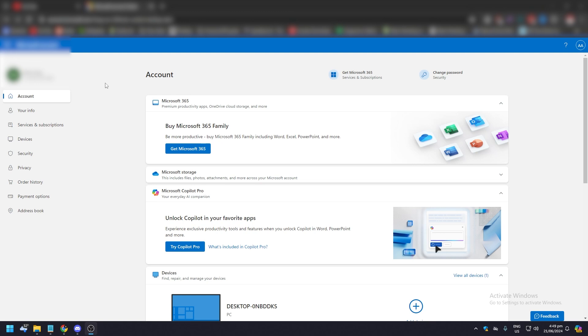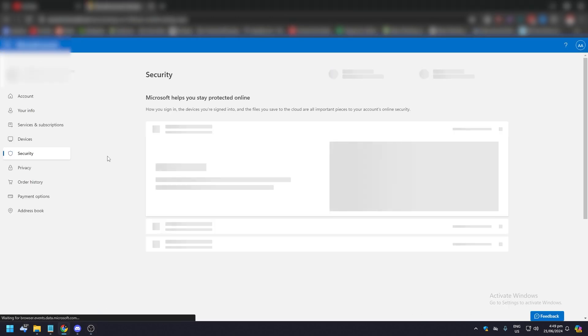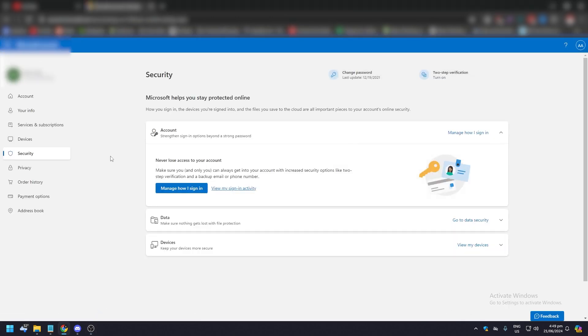So once you've logged into your account on microsoft.com, you're going to be on this homepage. First thing you need to do is look to your left. This is going to be your main menu and what you want to do is click on security like this. And in security, you're going to have an option here to manage how you sign in. So click on that.